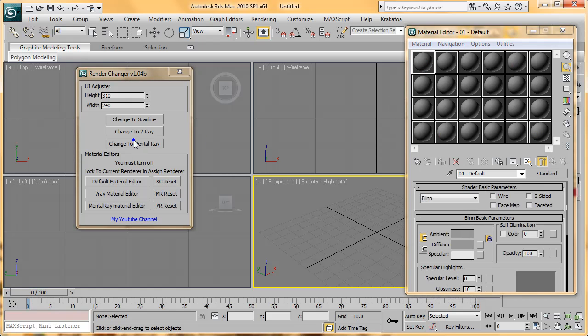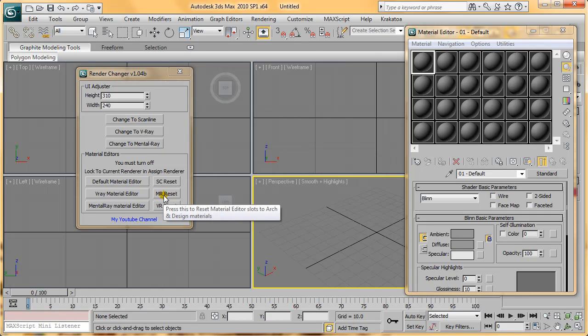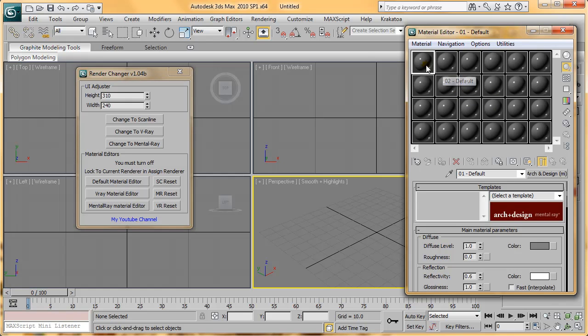The same thing happens with Mental Ray. If you press MR Reset, it will shift all the materials to Arch and Design.